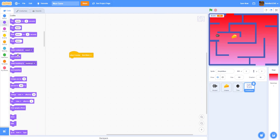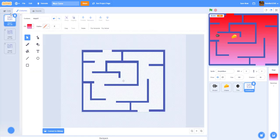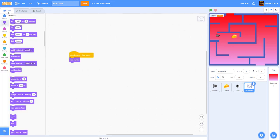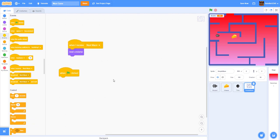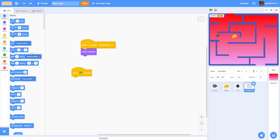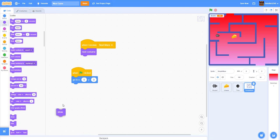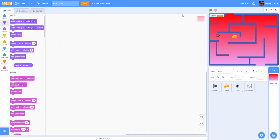For the maze sprite, set position to zero, zero on green flag clicked, and show it. Now let's make a timer for the game.